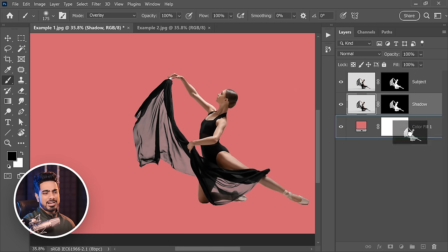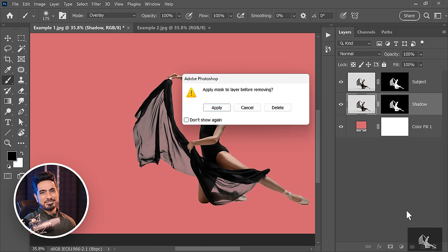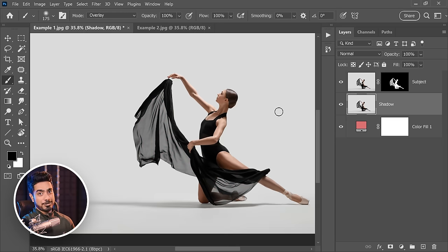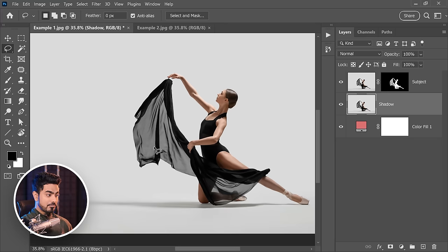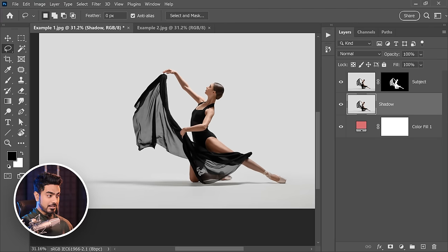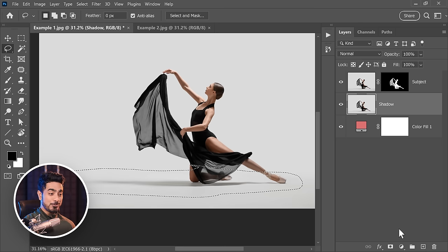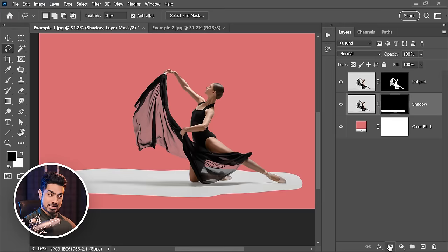Now for the shadow layer, you can go ahead and delete the mask. We could have just made two copies early on, but we didn't know we would need shadows then. Now take the Lasso tool and make a rough selection around the shadow. Leave a little gap. Something like this. And as you know, with the selection active, click on the mask button.